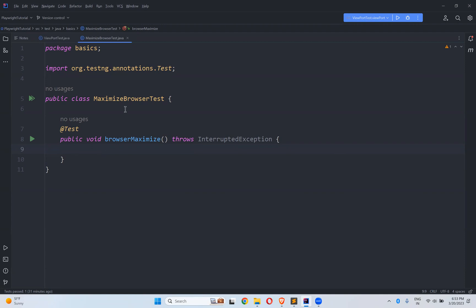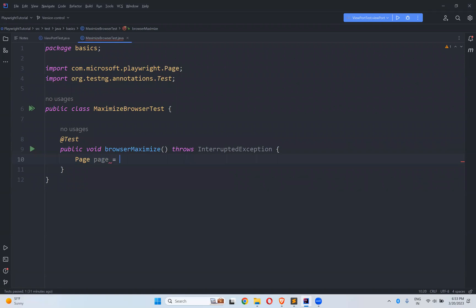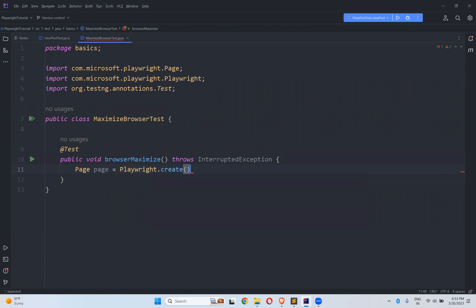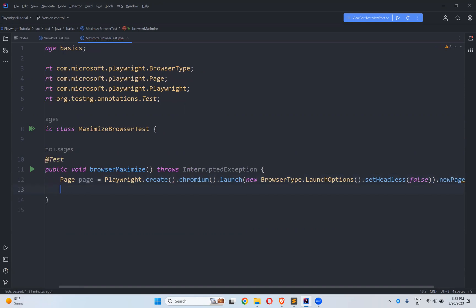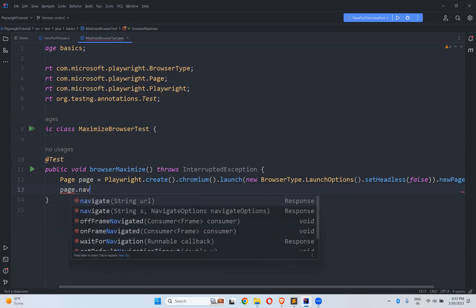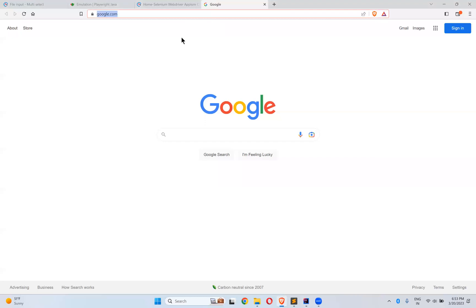In this video we will talk about how to maximize the browser in Playwright. We've seen many topics so far, and in all those topics the browser opens in a default size. First we'll see what the default size is and how we can maximize it. For that, let me create a page instance: page equals playwright.chromium.launch with launch options set headless false, then dot new page. Then we'll navigate to google.com.